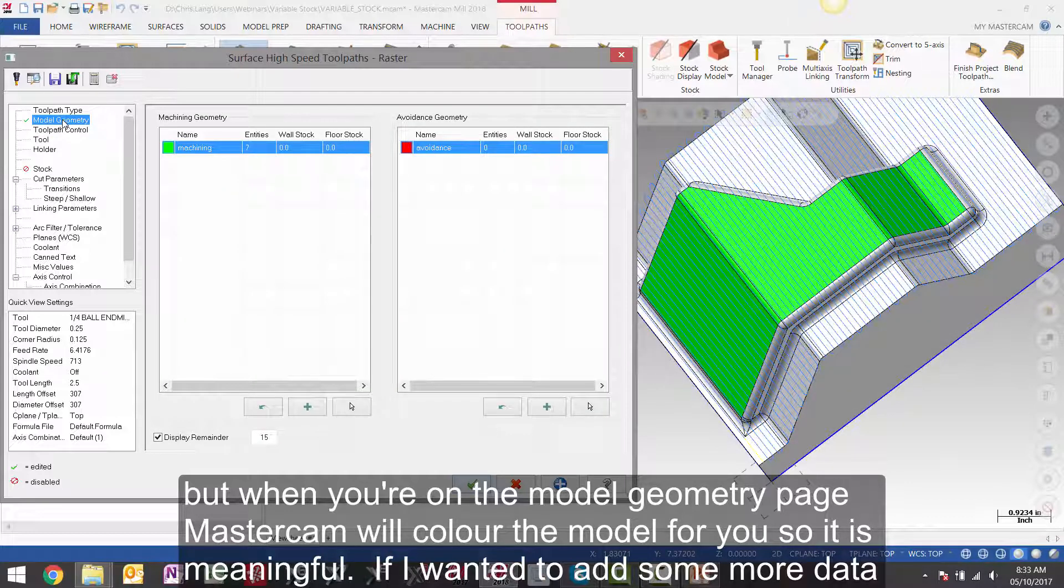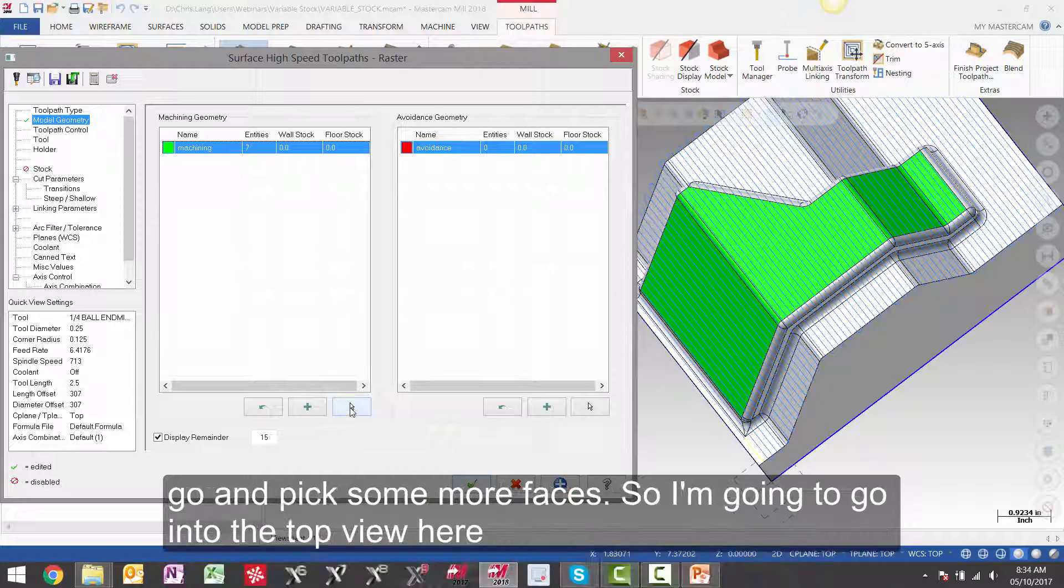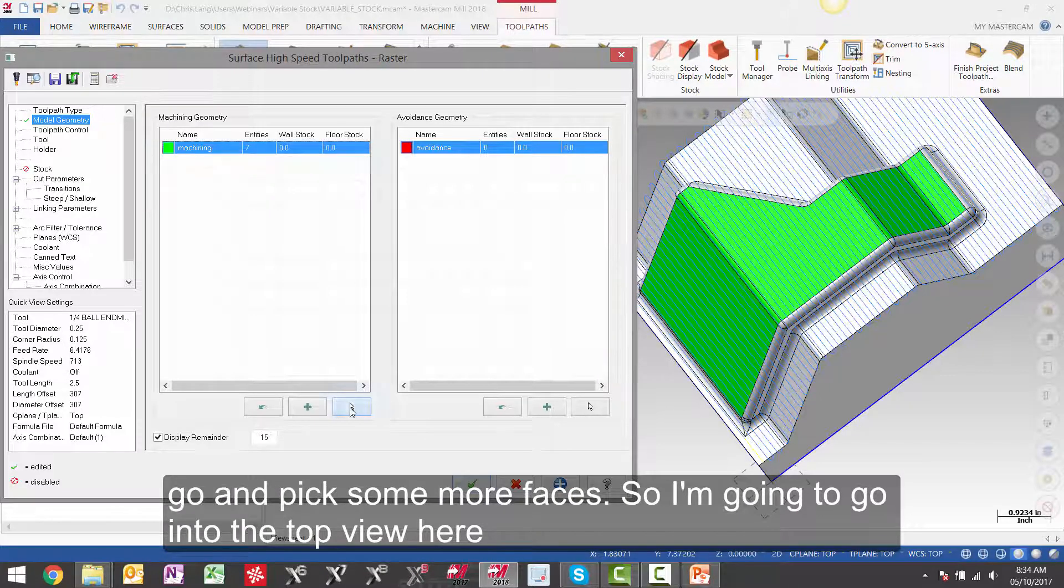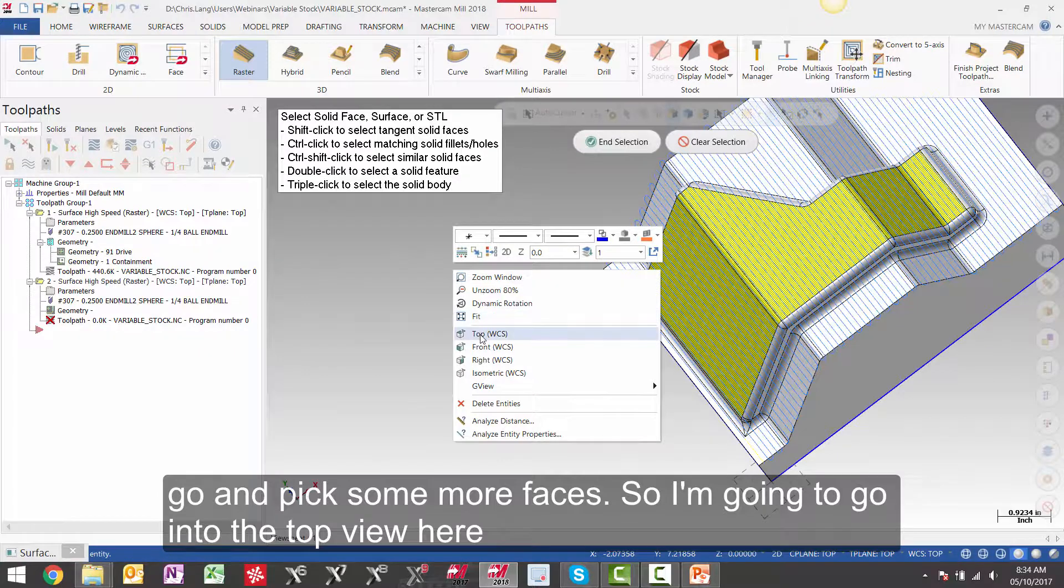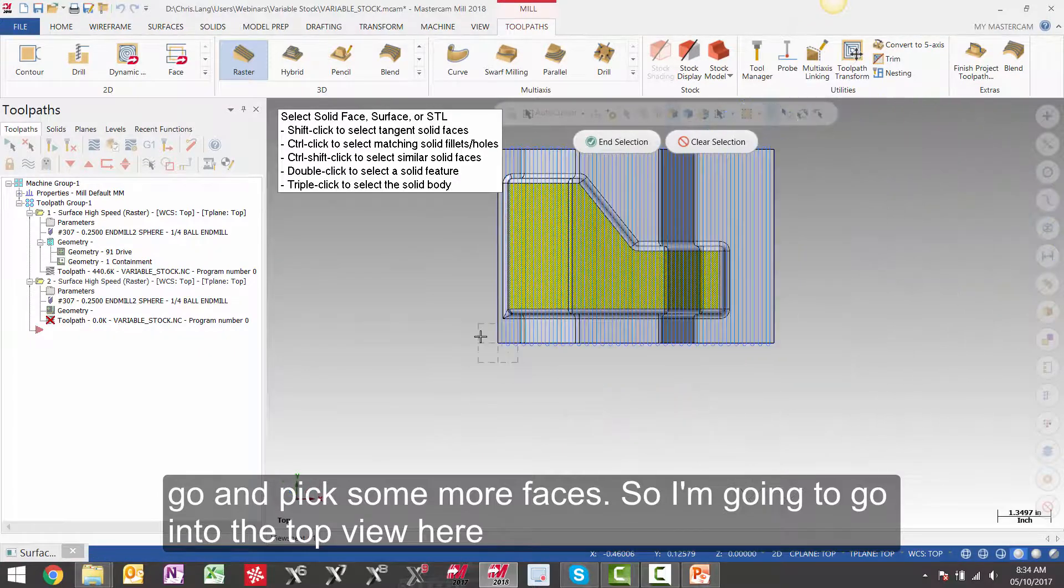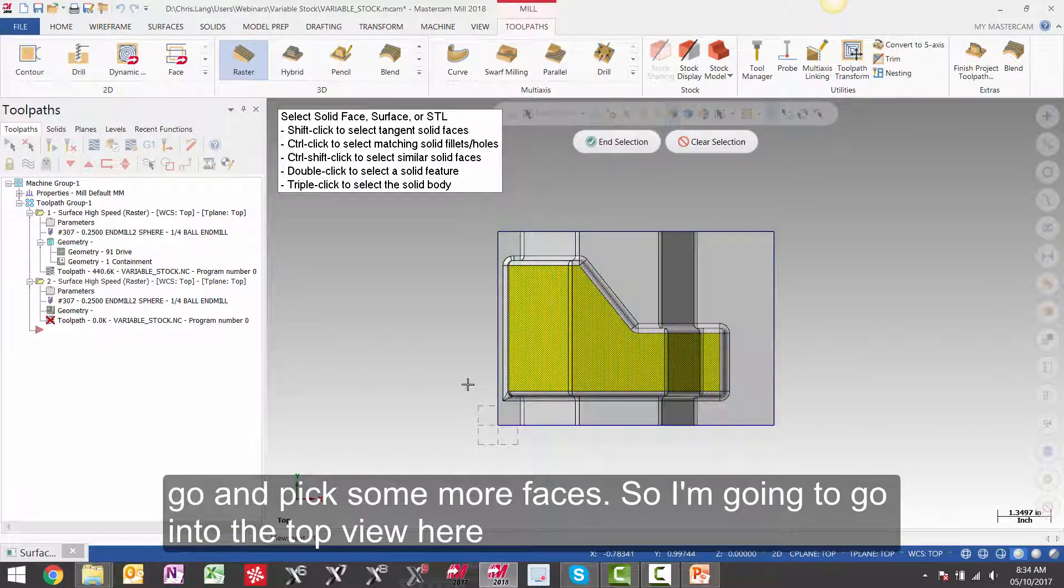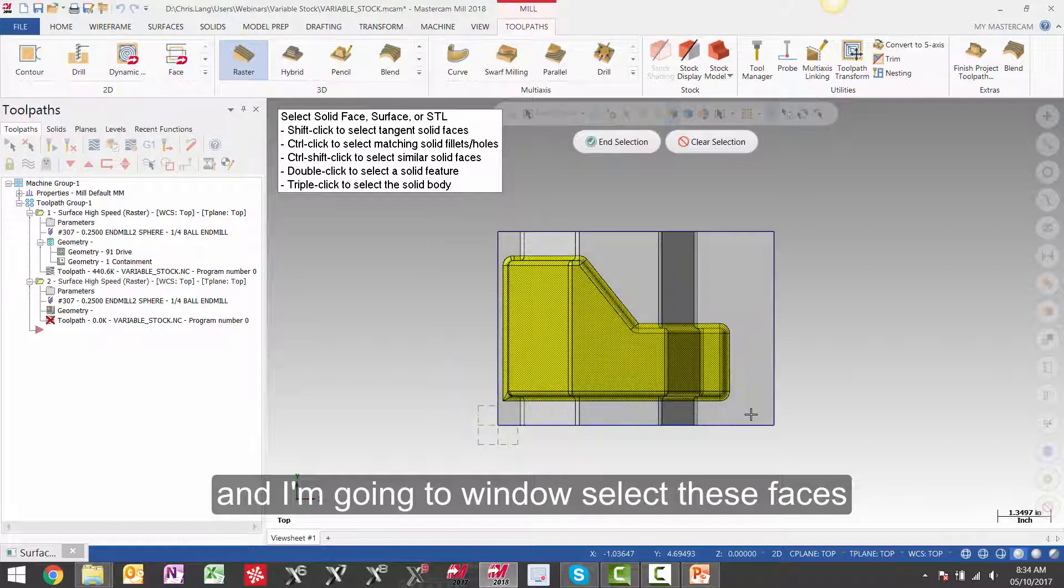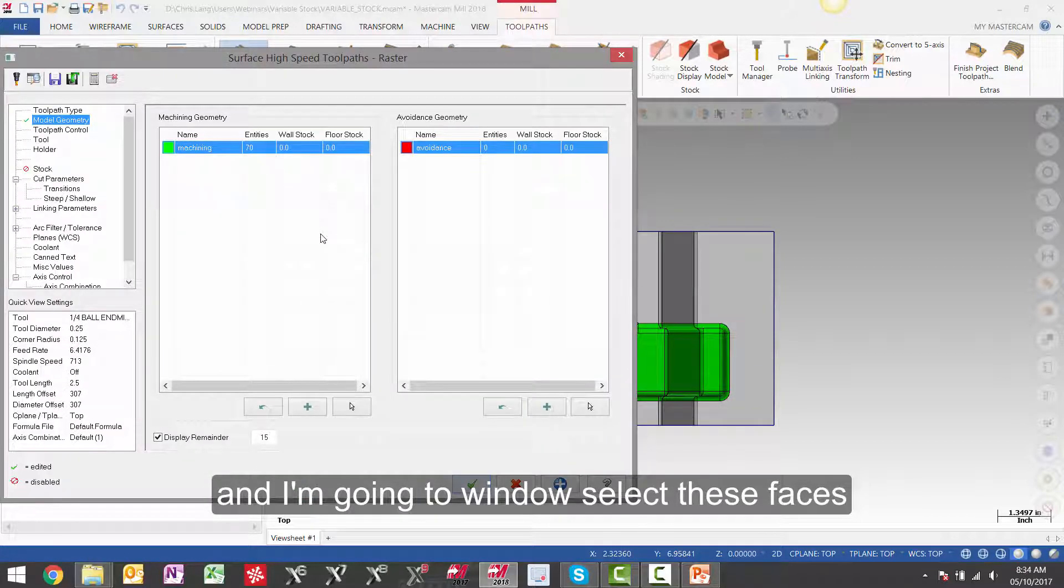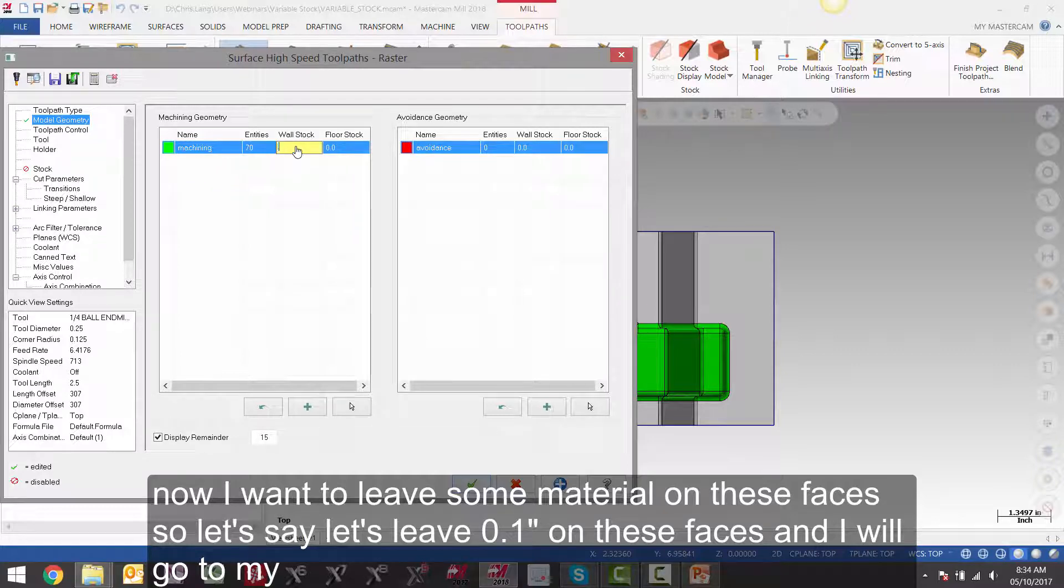If I wanted to add some more data, I would simply select the row and hit the select button again and continue on picking faces. So let's go and pick some more faces. So I'm going to go into the top view here. And I'm going to window select these faces.